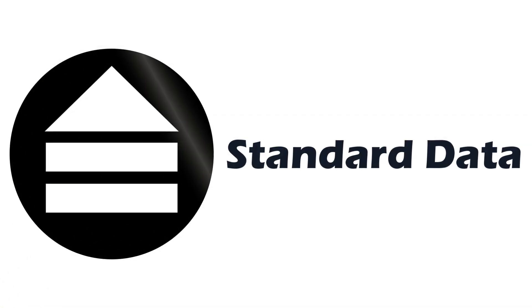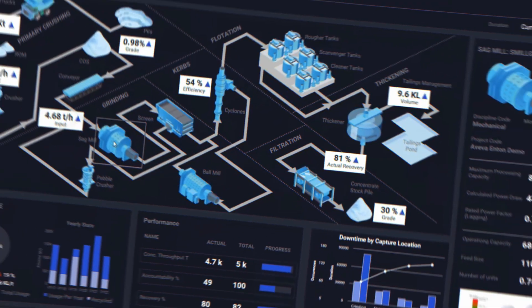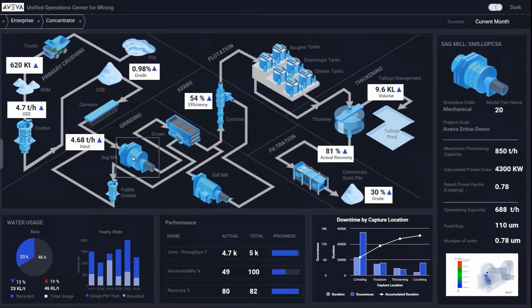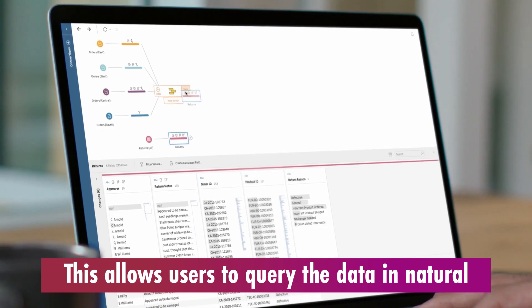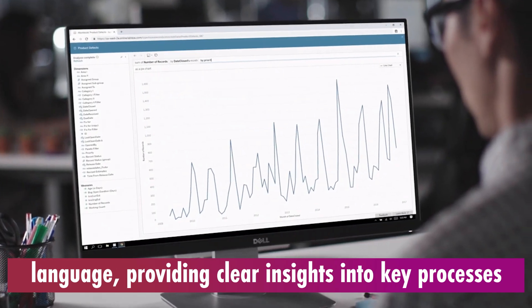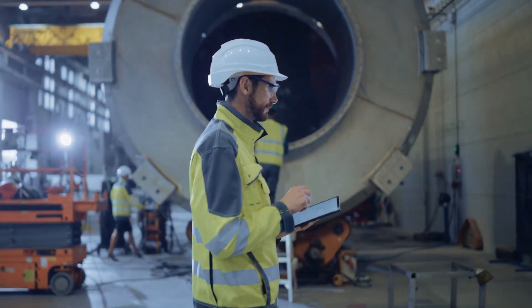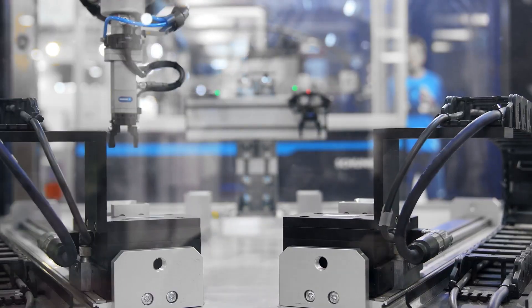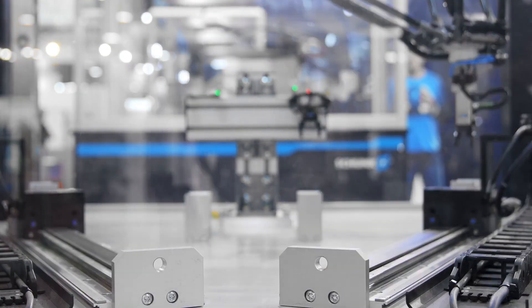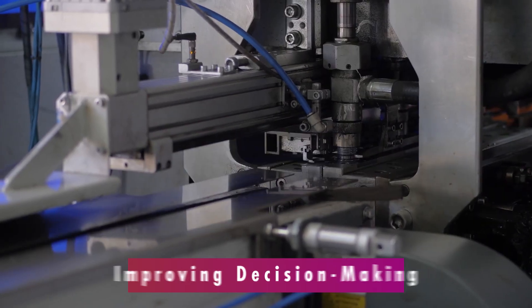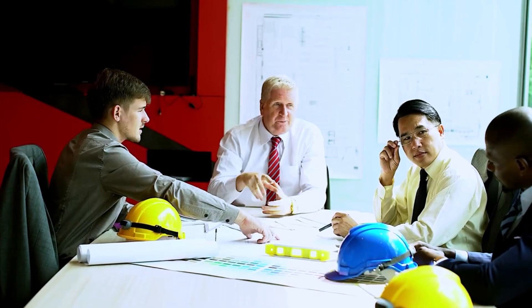Standard Data solves this issue by integrating all of a manufacturer's disparate data into a unified knowledge base. This allows users to query the data in natural language, providing clear insights into key processes. Additionally, they offer the ability to implement workflows on top of this knowledge base, automating tasks and improving decision-making across the board.